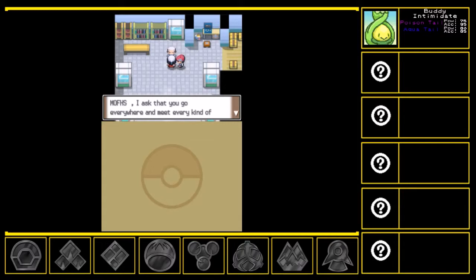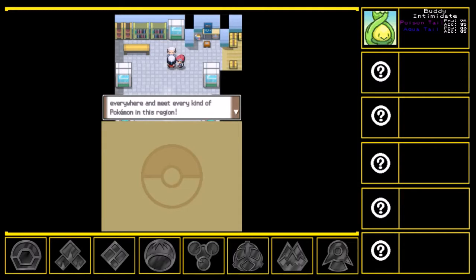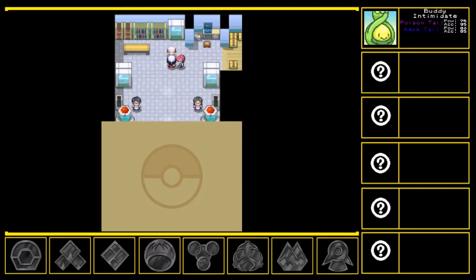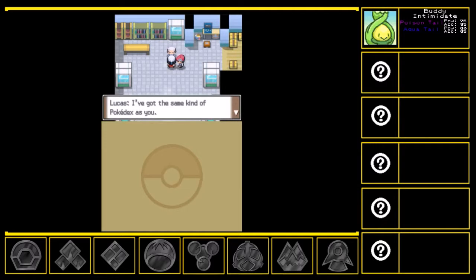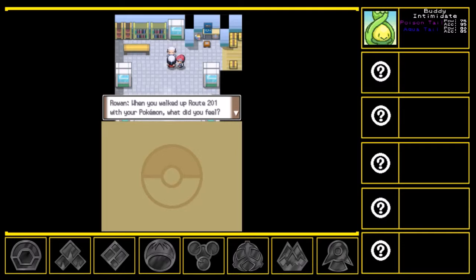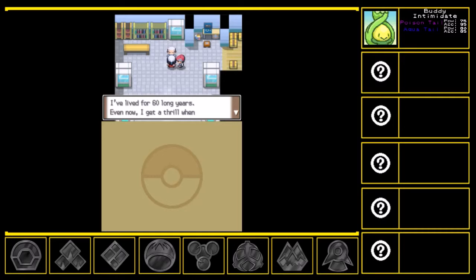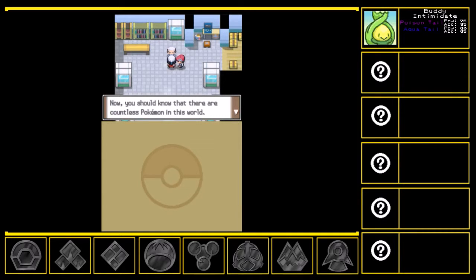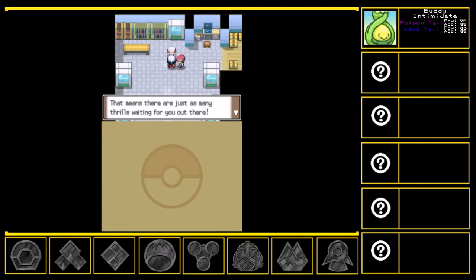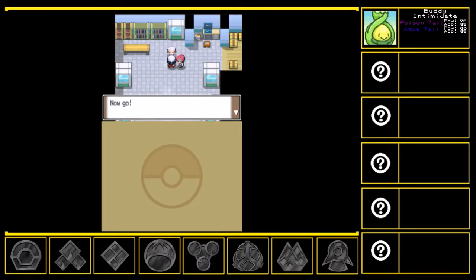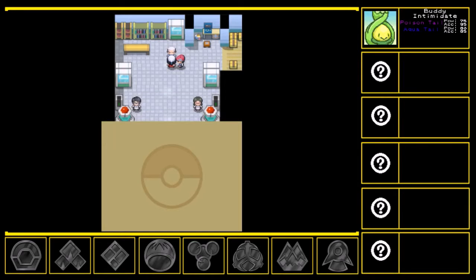Muffs, I ask that you go everywhere and meet every kind of Pokemon in this region. I've got the same kind of Pokedex as you. When you walked up Route 201 with your Pokemon, what did you feel? I've lived for 60 long years. Even now, I get a thrill when I'm with a Pokemon. Now, you should know that there are countless Pokemon in this world. That means there are just as many thrills waiting for you out there. Now go, Muffs. Your grand adventure begins right now.